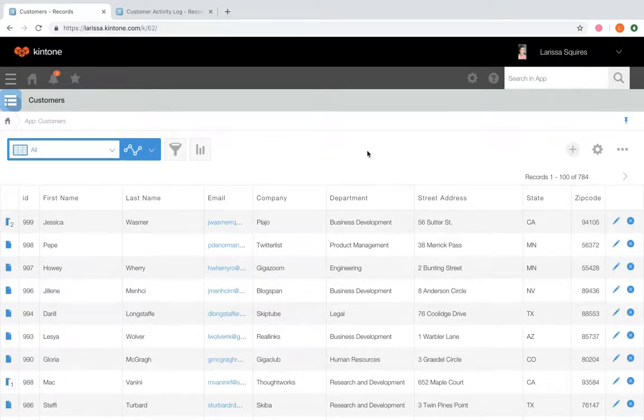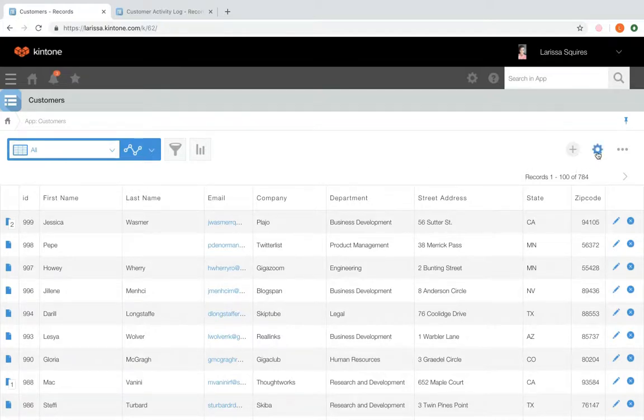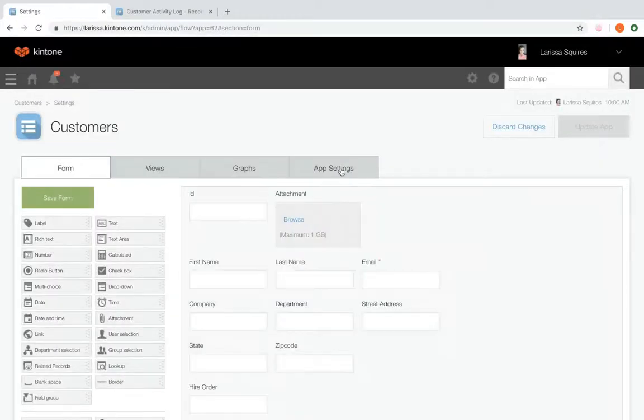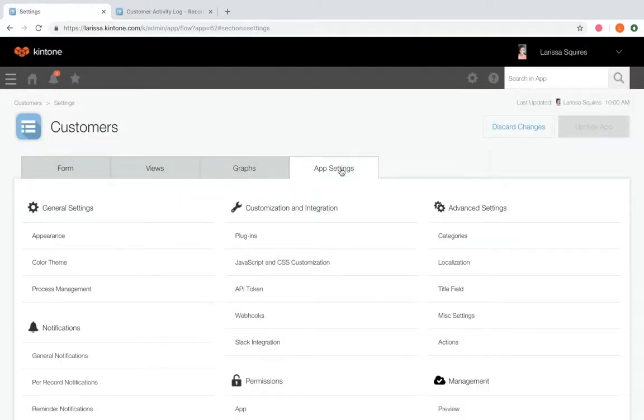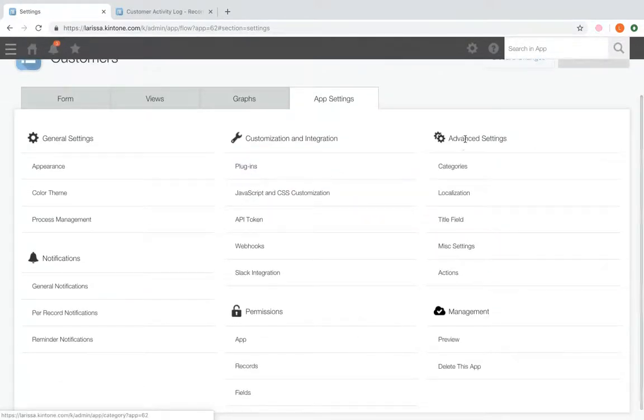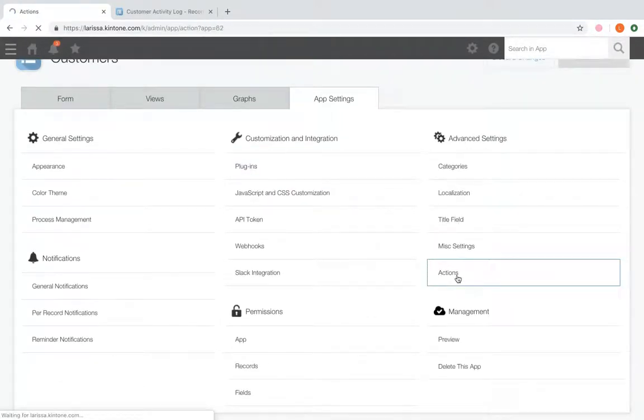So from our customers app, click the gear wheel to the right and navigate to the app settings tab. Under advanced settings, click actions.